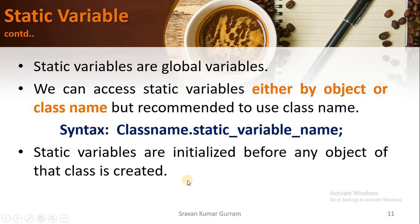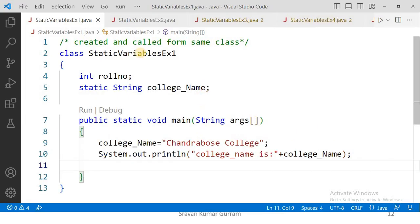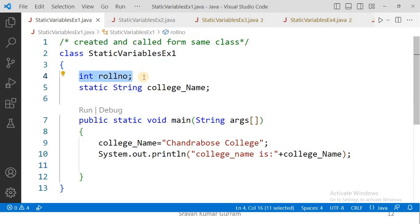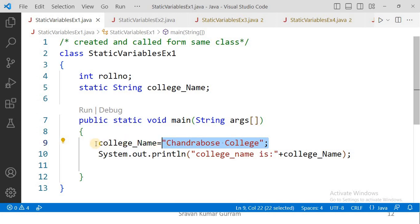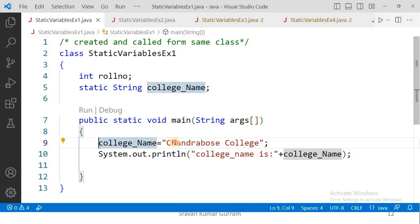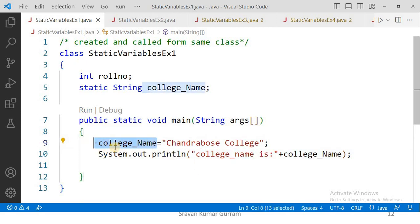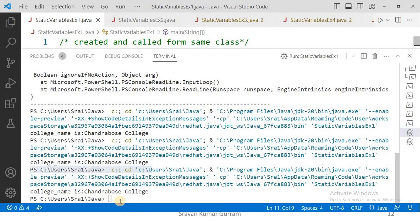Static variables are initialized before any object of that class is created, as we saw in the JVM architecture. In this example, we create a static variable and access it within the same class. We created one non-static variable and one static variable. To assign a value, the syntax is ClassName.staticVariable, but when using the static variable within the same class, using the class name is optional. The output shows: college name is Chandra Bose.